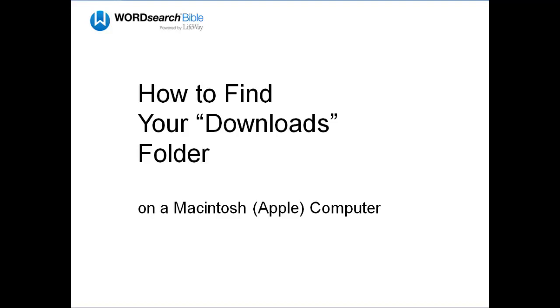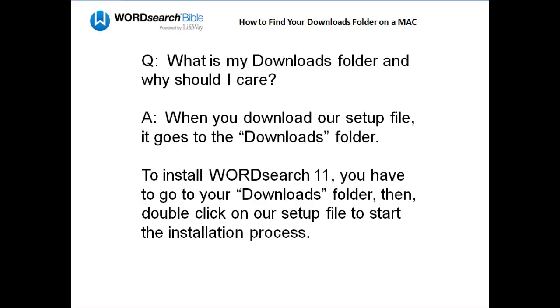When you download our setup file from the internet, our file is typically saved in your downloads folder on your hard drive. In order to install our program, you have to go to your downloads folder, then double click on our setup file to start the installation process. So, for this reason, you need to know how to get to your downloads folder.